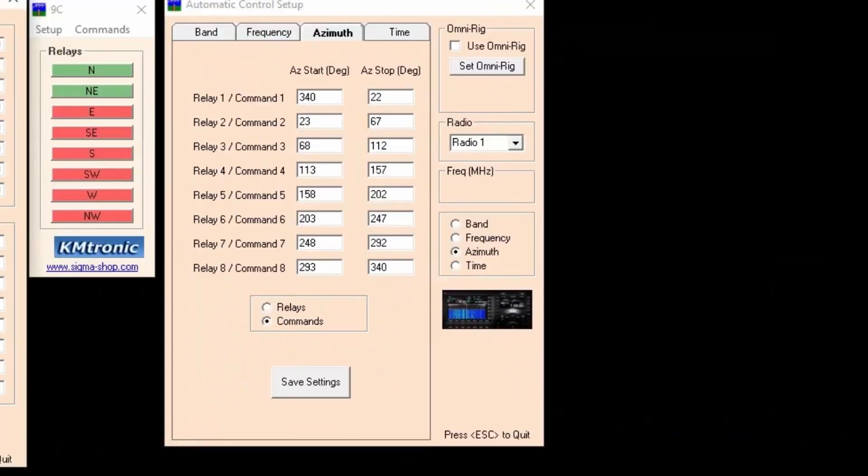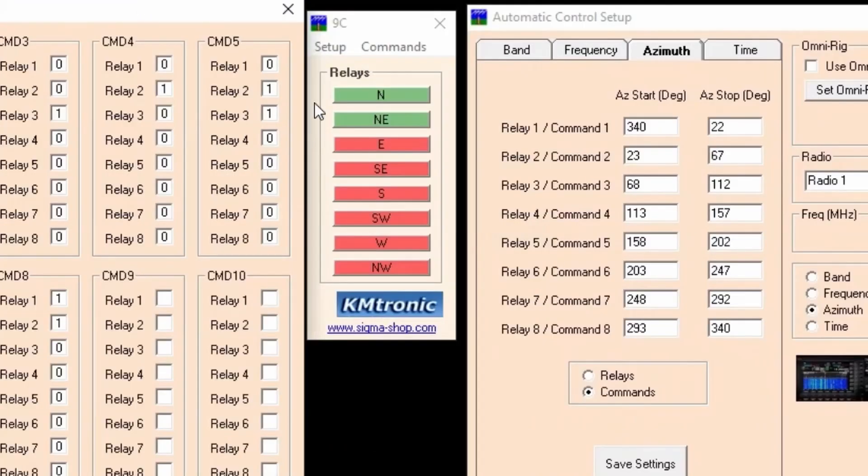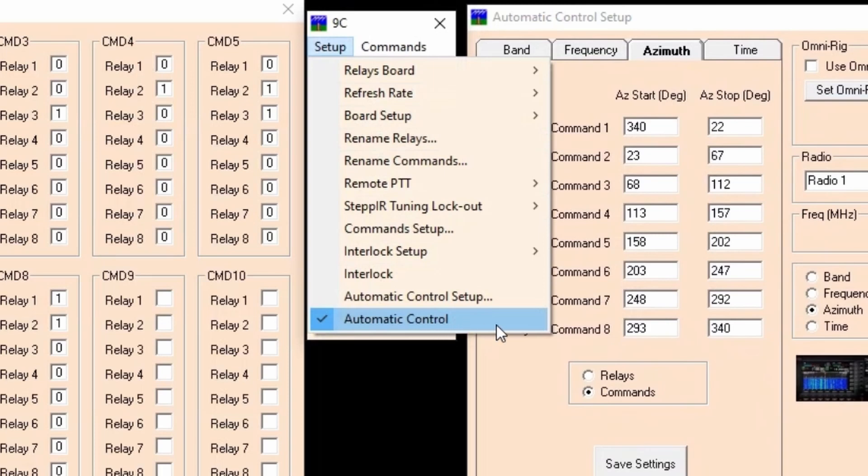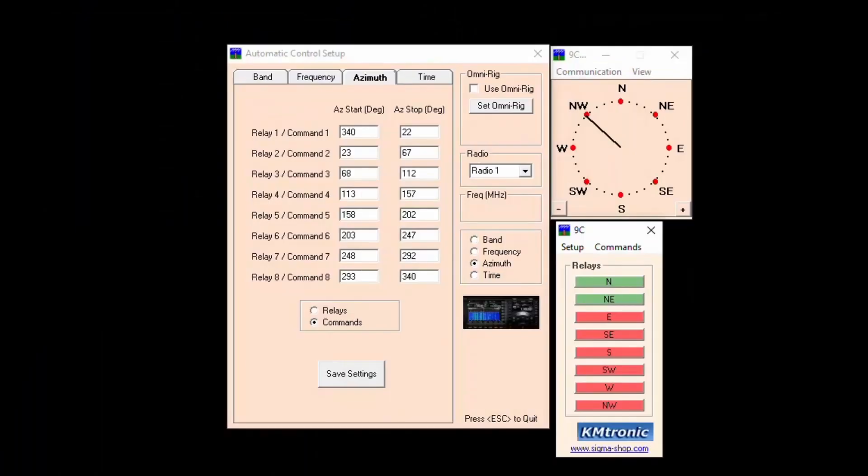On the automatic control setup page make sure you toggle the commands radio button on. That's important. Also make sure to activate automatic control. This is also important. The way to do it is you go to setup and click automatic control on. Also make sure the azimuth radio button is selected on the automatic control page.